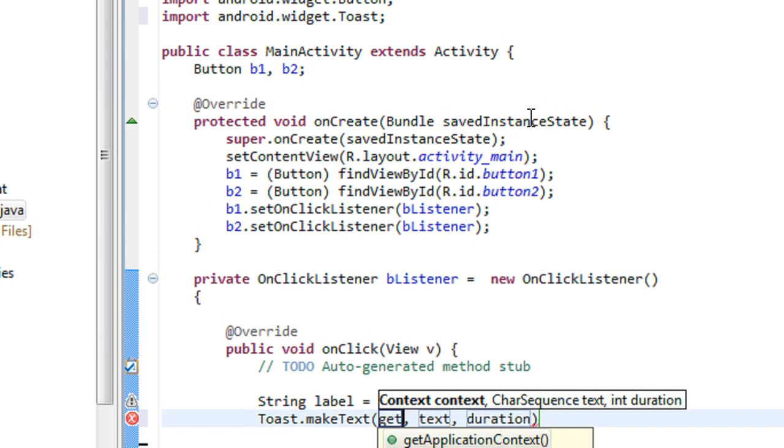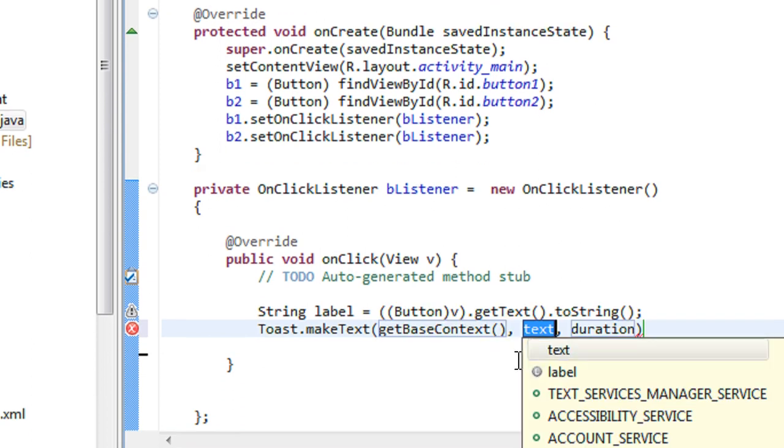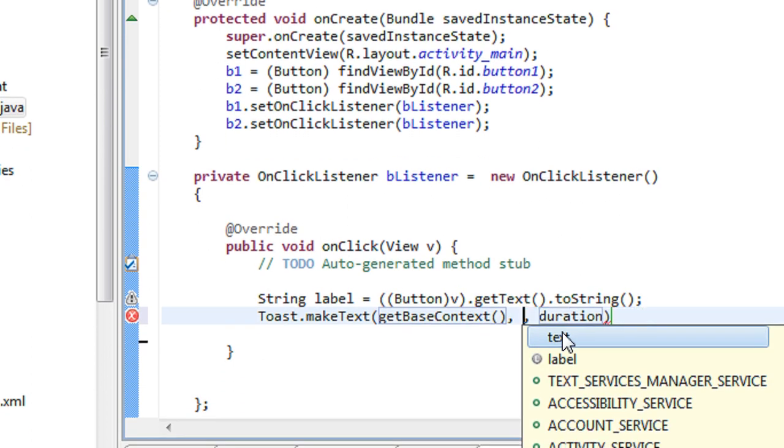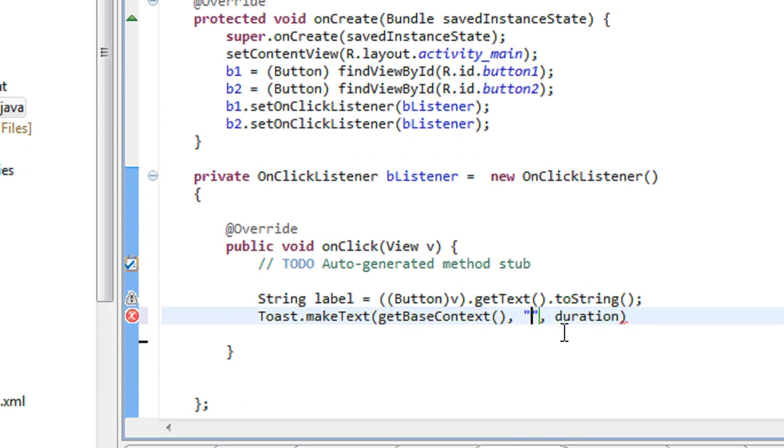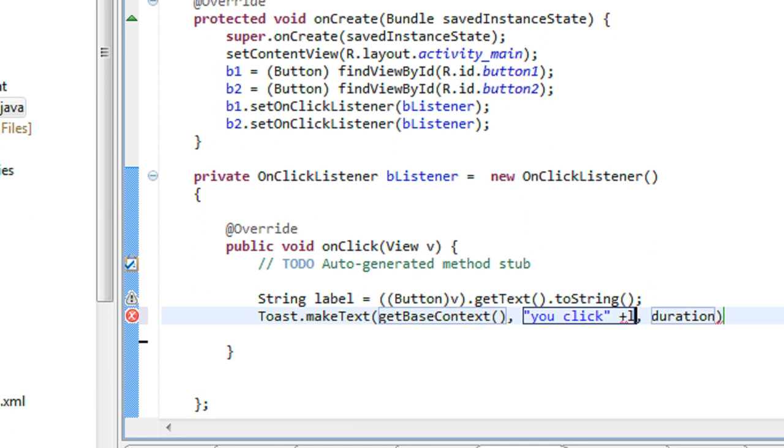I get the base context. Just print a message here: you clicked plus label.